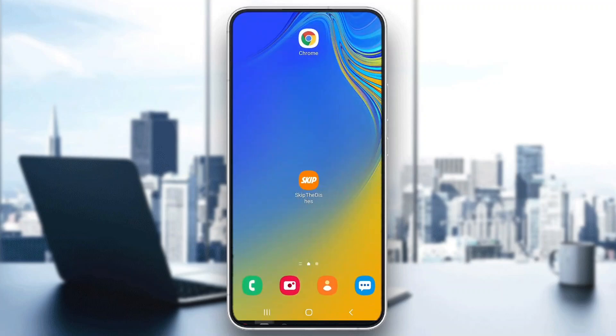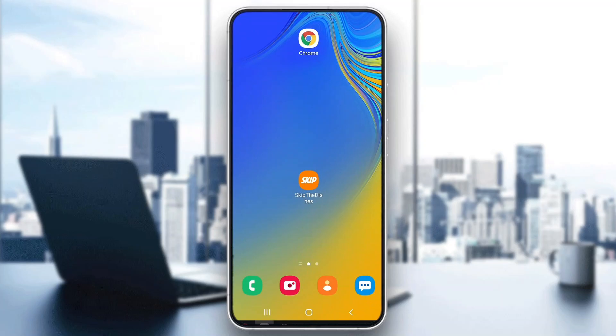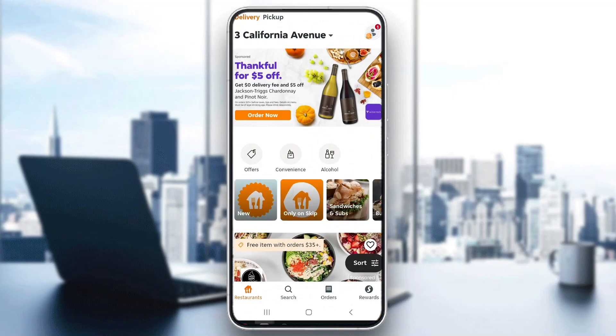The first thing you want to do is go ahead and open up the official Skip the Dishes application on your mobile phone if you haven't already. After downloading and opening it up, go ahead and log into your account that you want to delete.